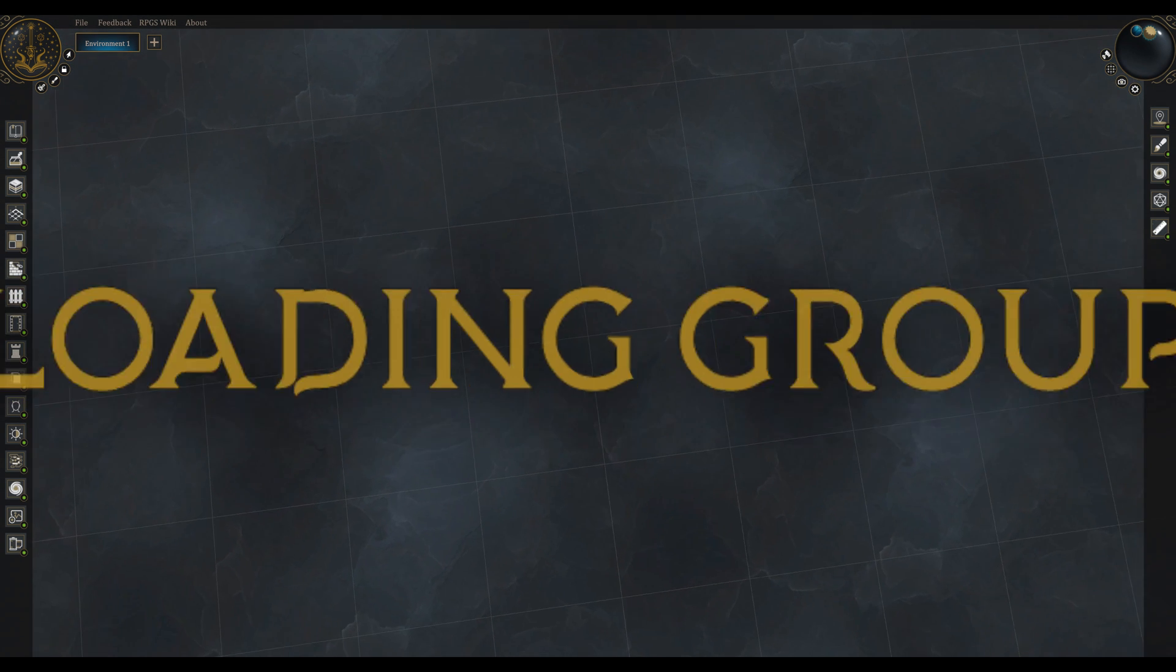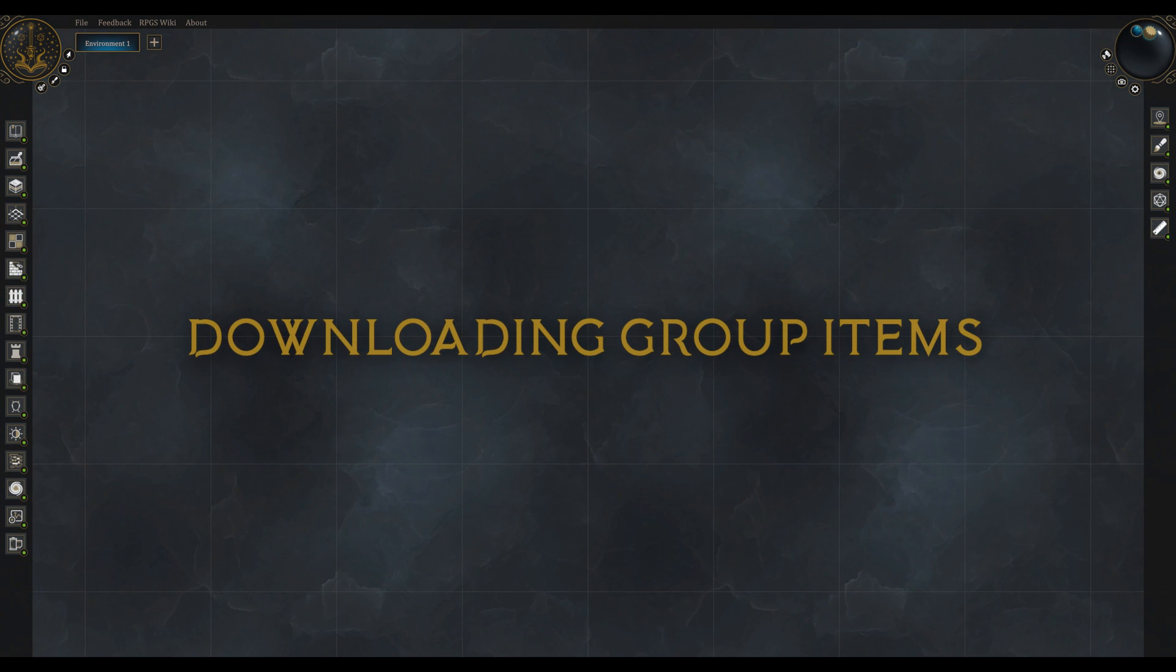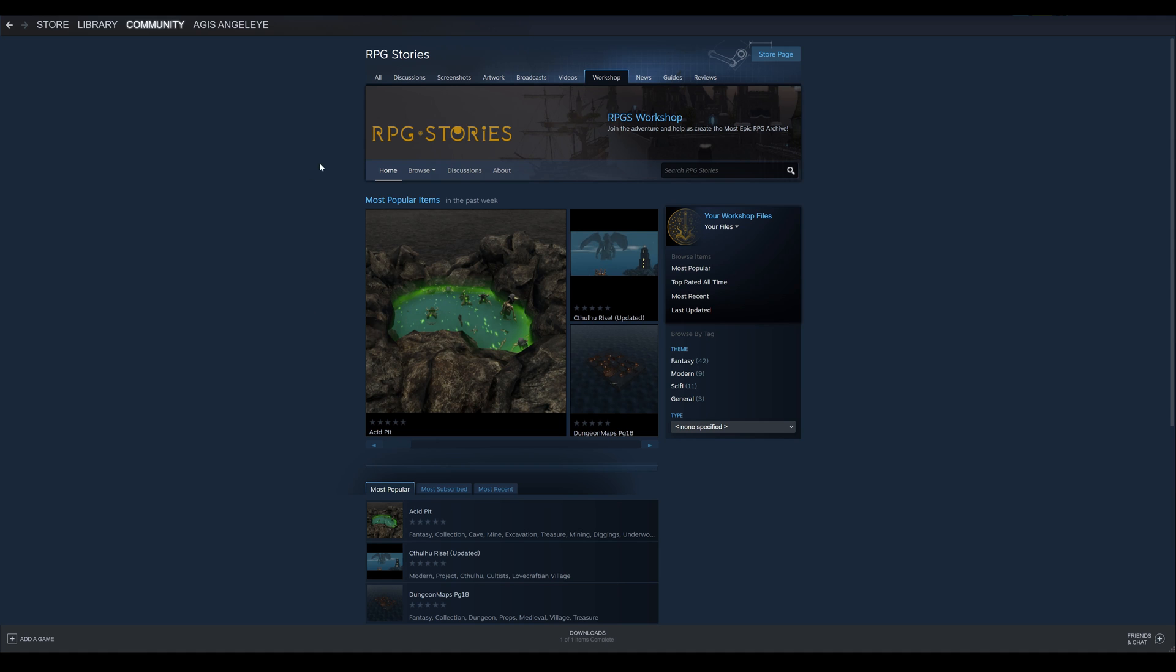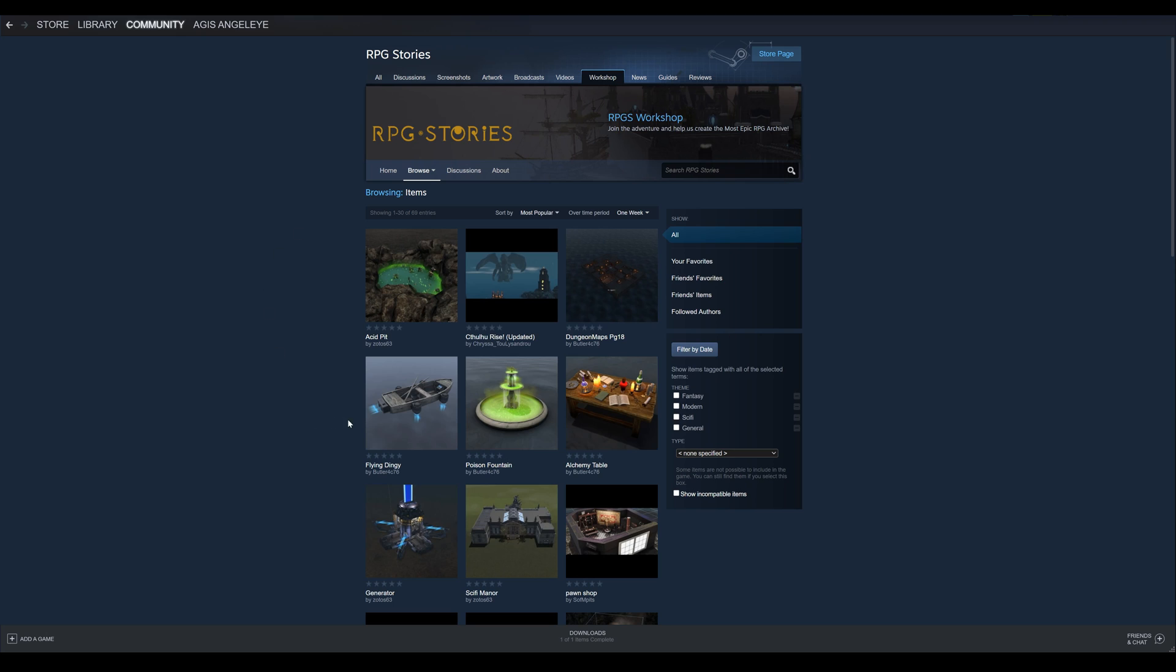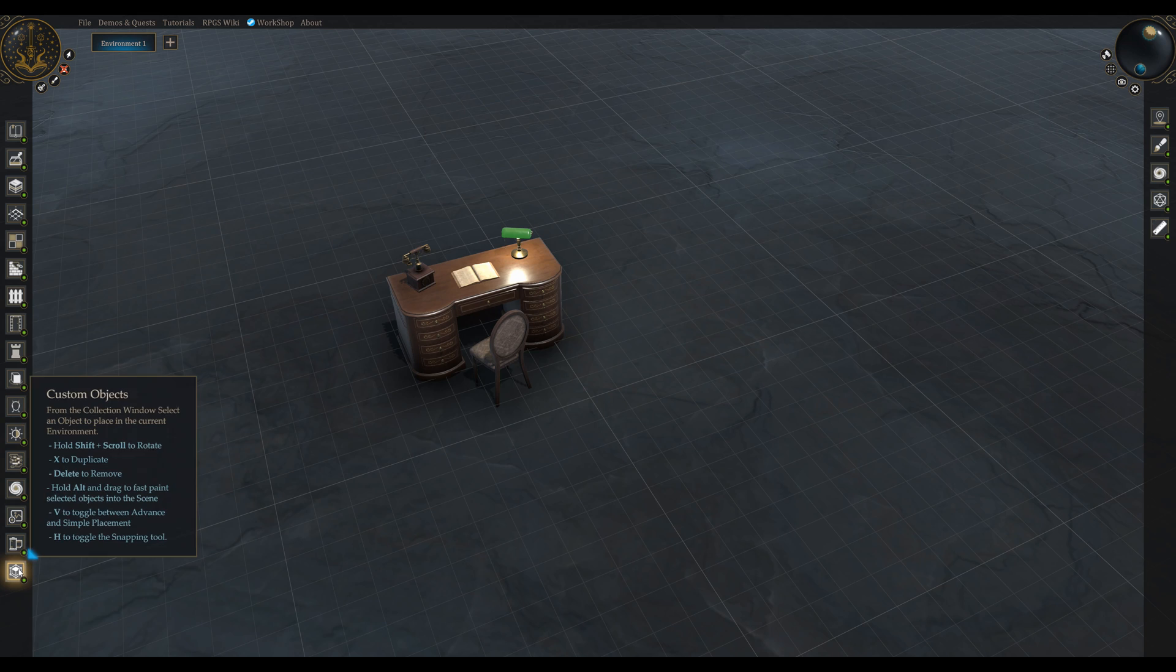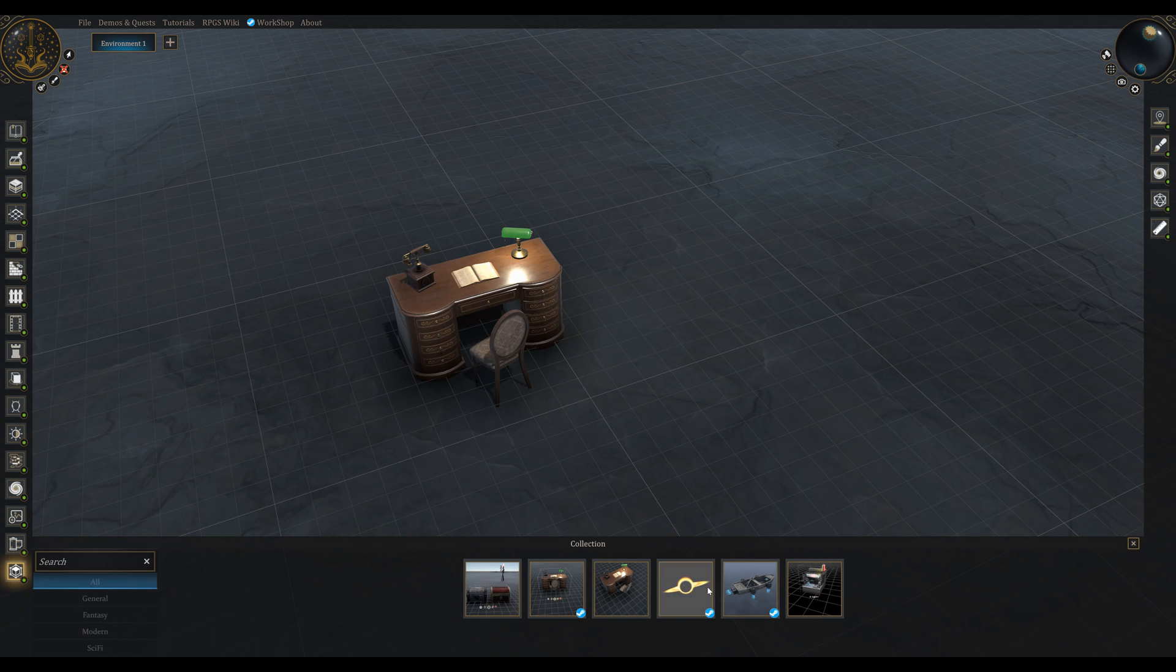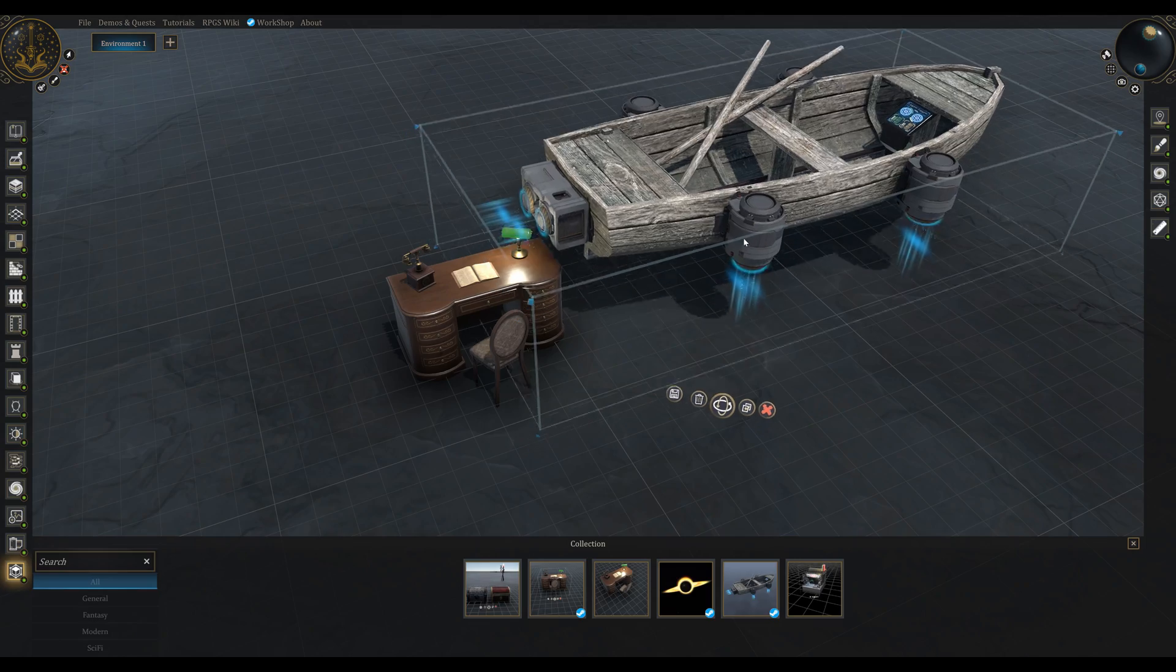2. Downloading group items. Now if you want to download an item from another user, you can simply go to our workshop, search for items, find one that you like, and just click Subscribe. The system will need a few seconds to download it and then you can find it in your custom object collection within RPG stories and use it.